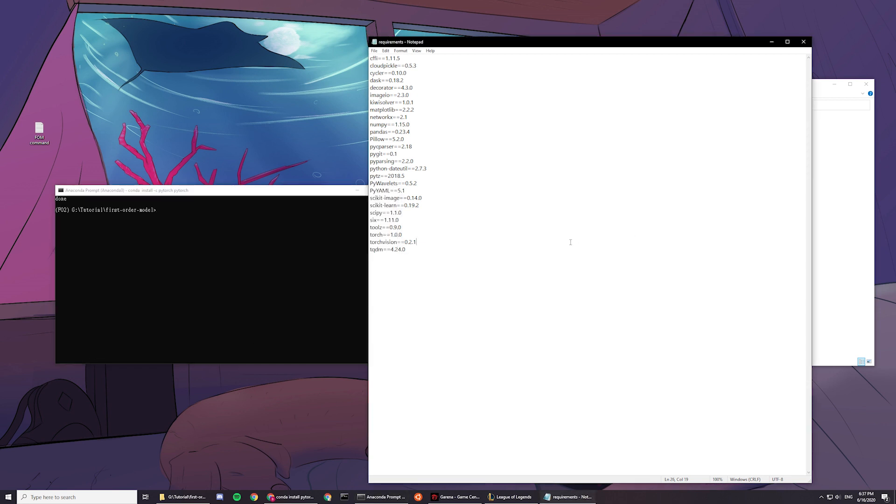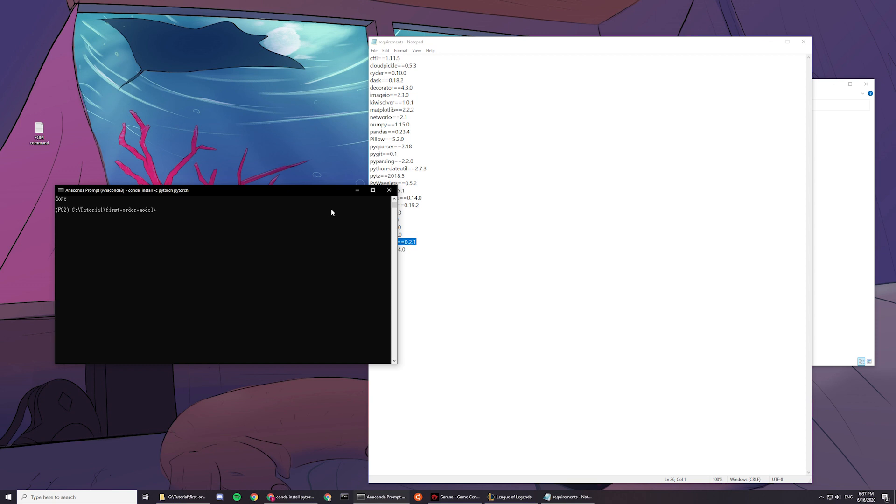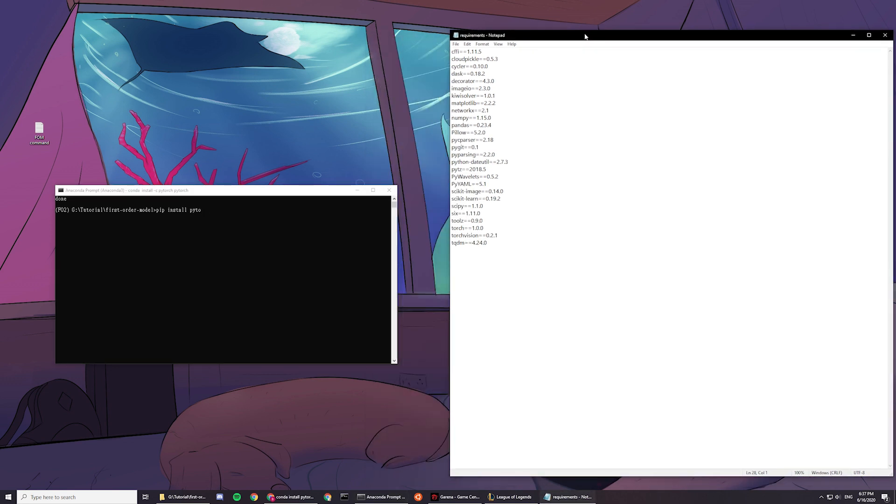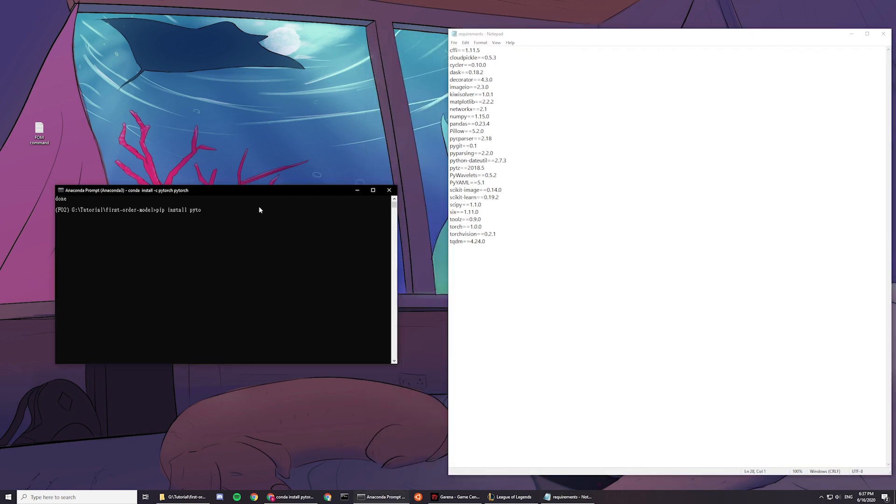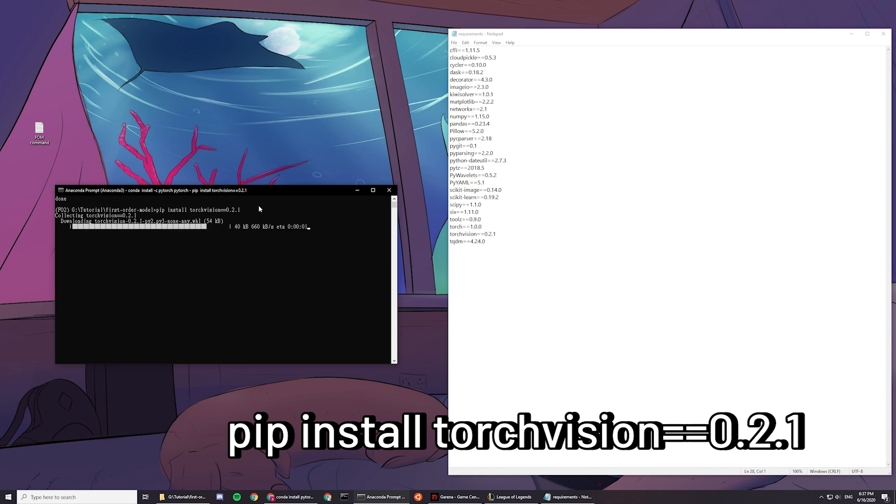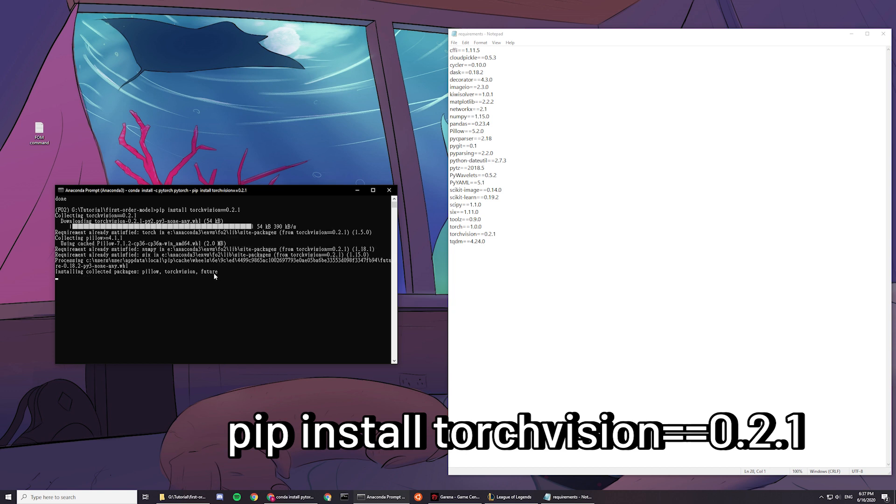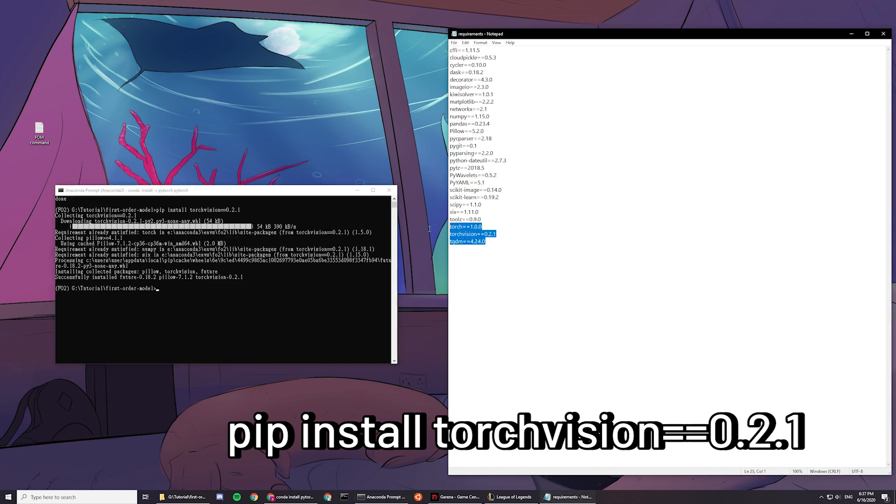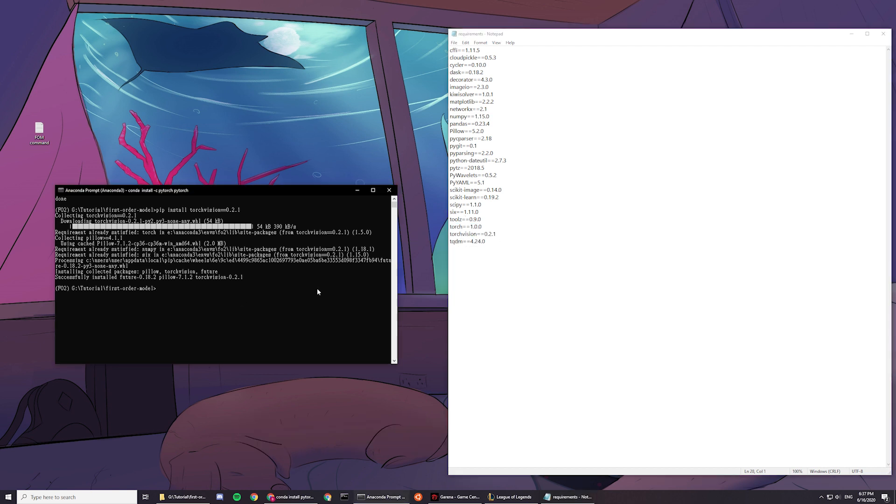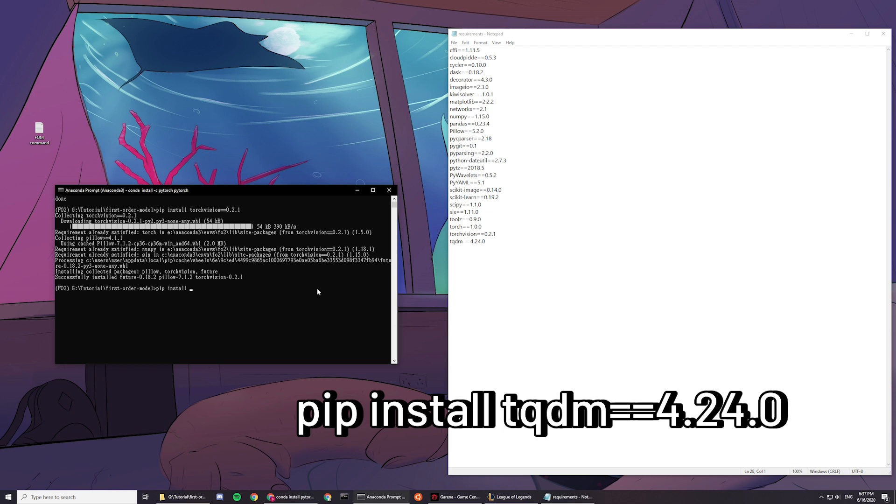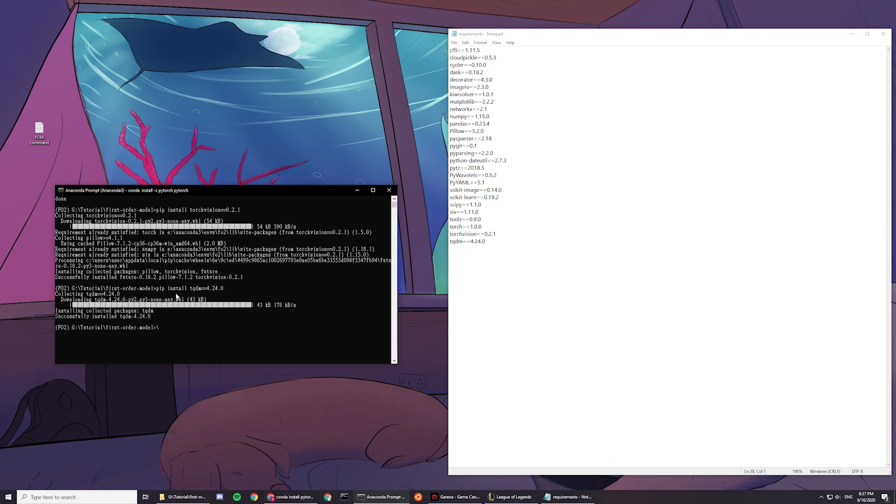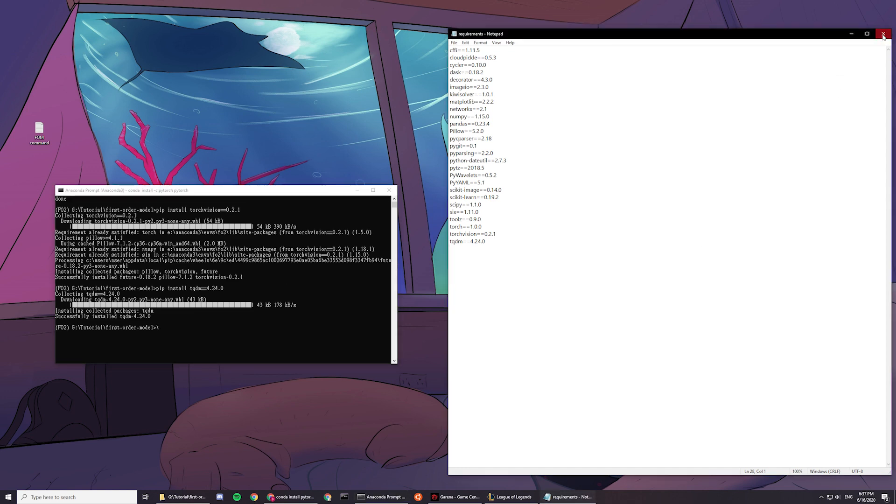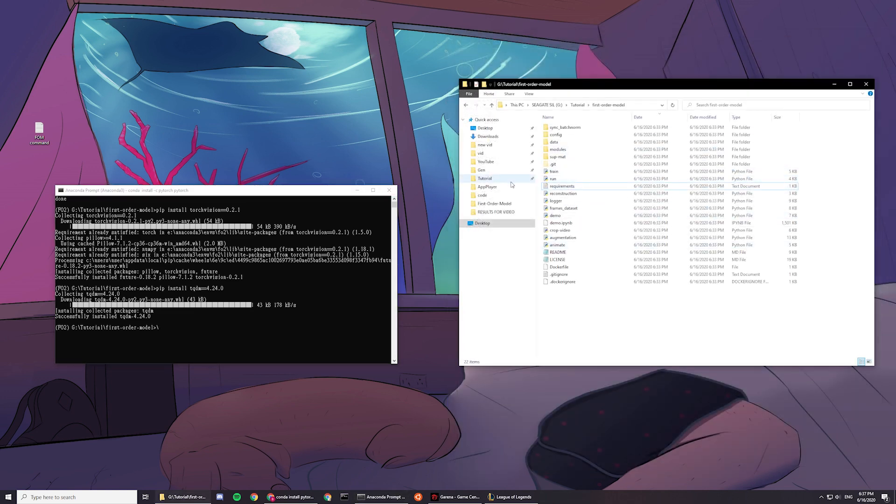All right, so the next thing is, you're basically manually installing the requirements, because this one doesn't work here. So for the last one, pip install tqdm equals 4.24.0. And then yeah, you copy that, and you have everything ready. So you can find the requirements file here, inside the first order model here.